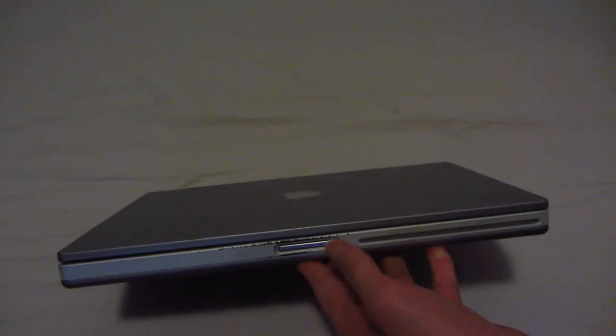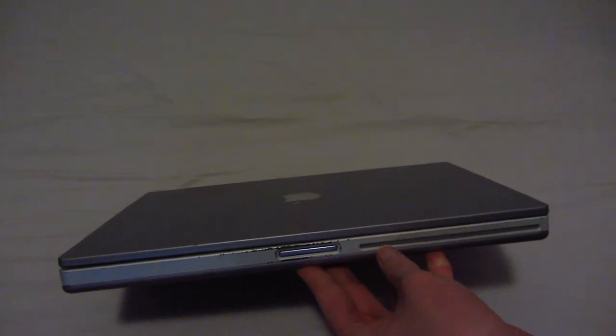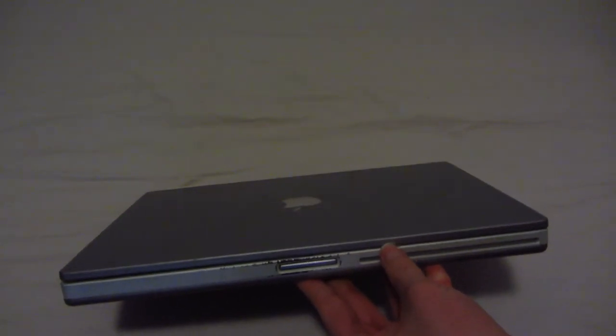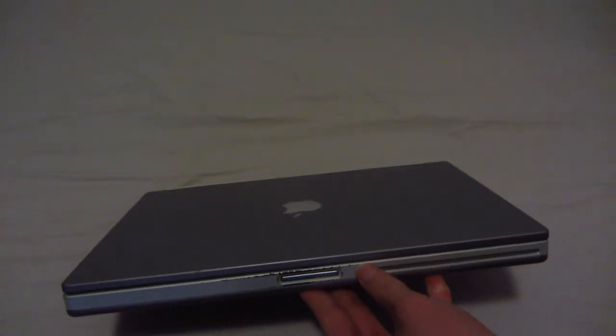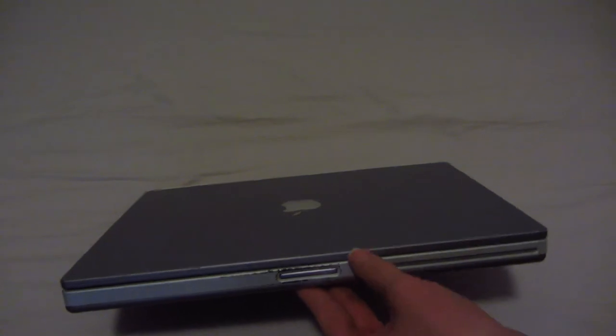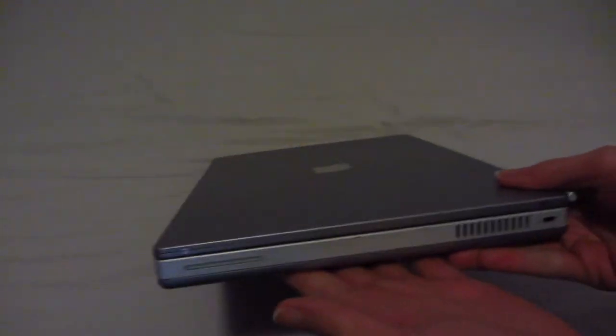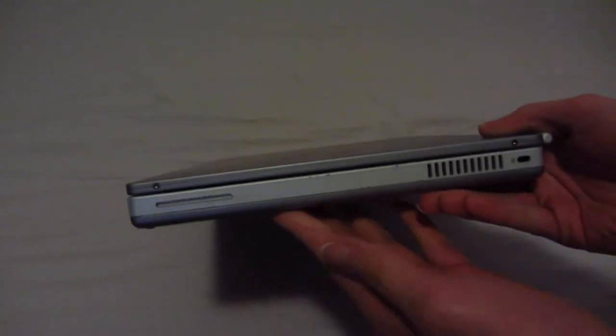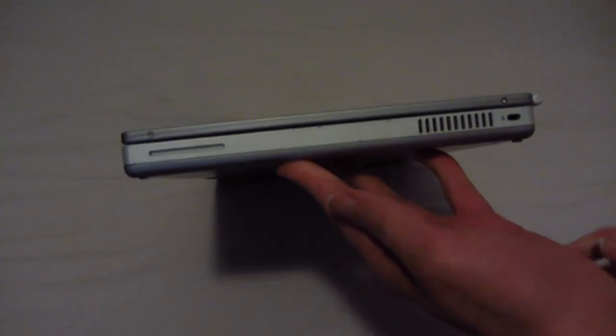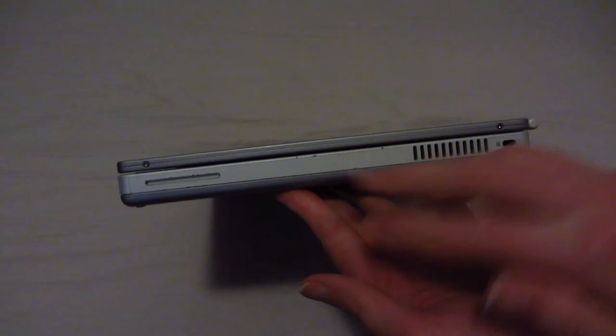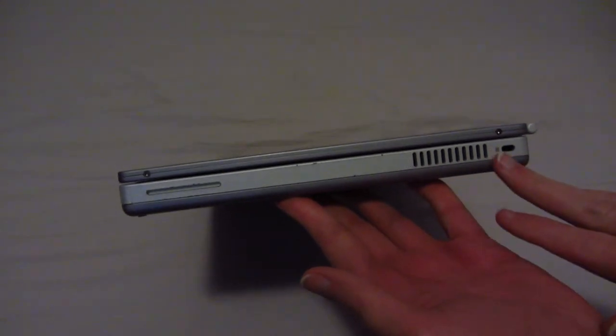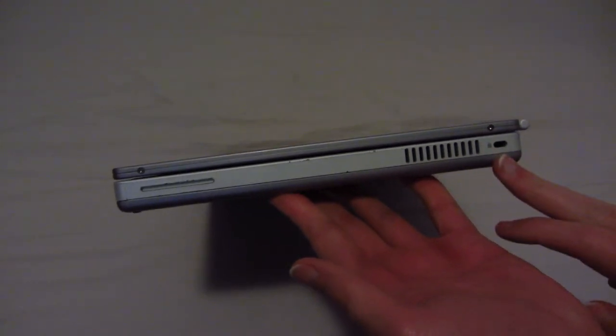So I swapped it out for a combo drive that I had from my very first iBook. And that drive is absolutely healthy and sounds very nice and quiet. Here's some more venting and a Kensington lock.